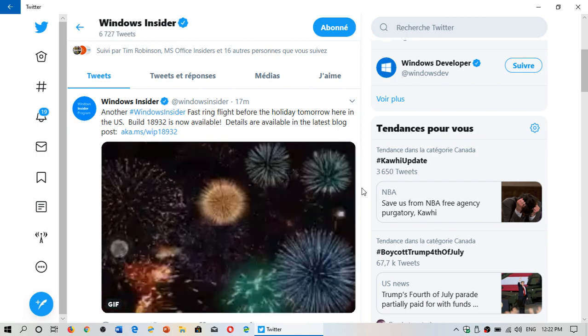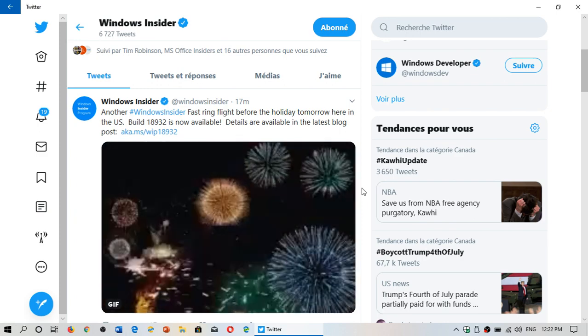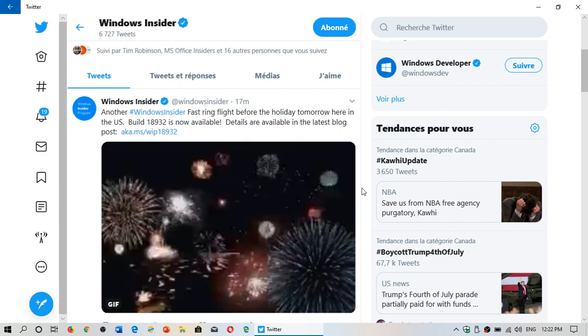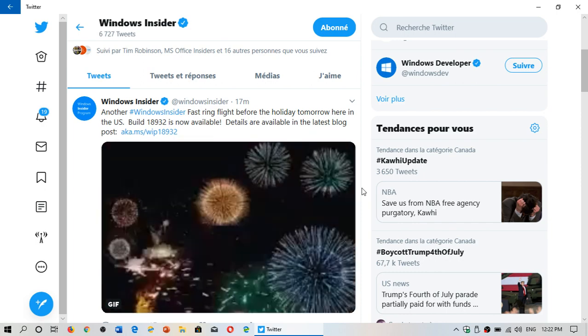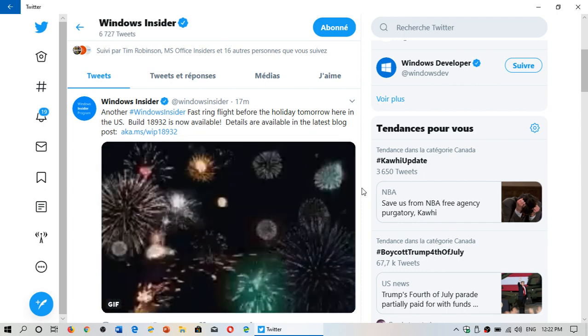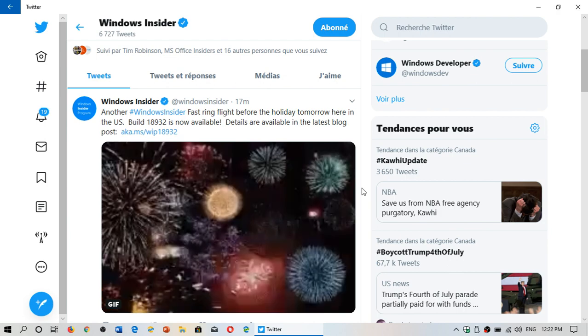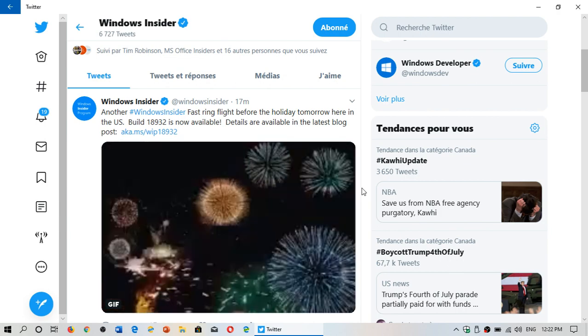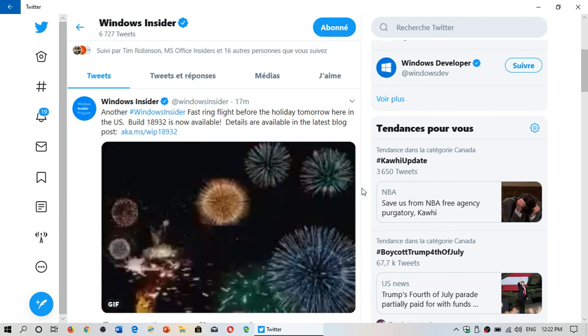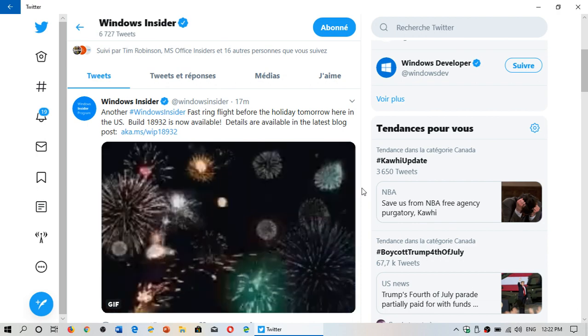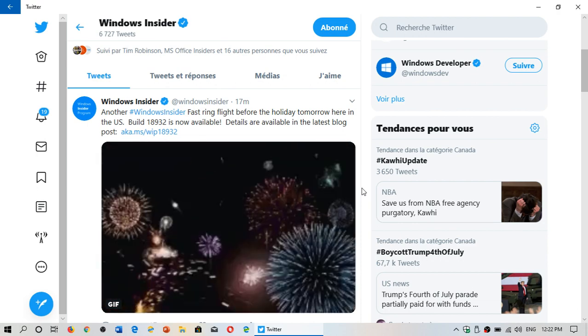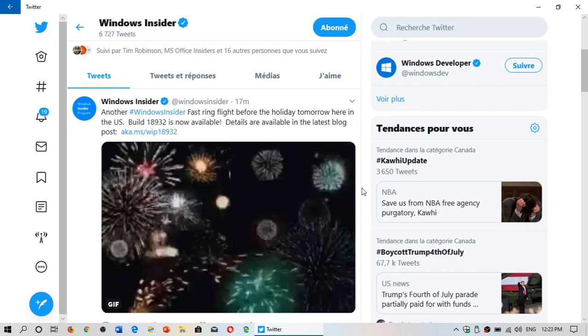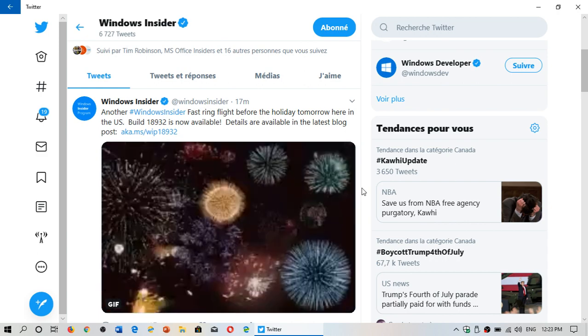We'll be looking at what is new in here and reviewing build 18932 when I have it installed and it's actually working and tested a little bit. I always like to test before I talk about it because I want to see if it's a solid build, if it's something that doesn't crash or anything.